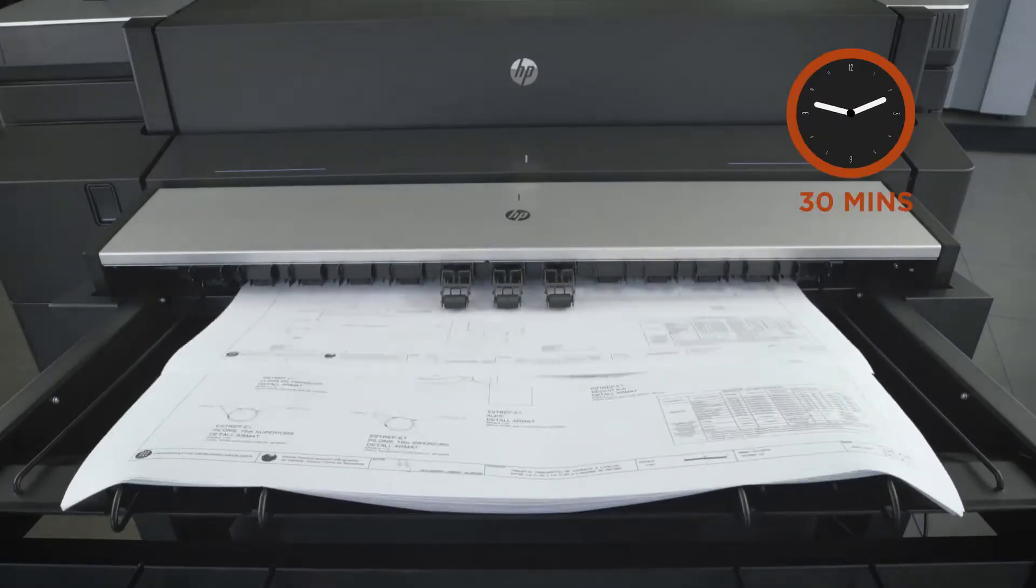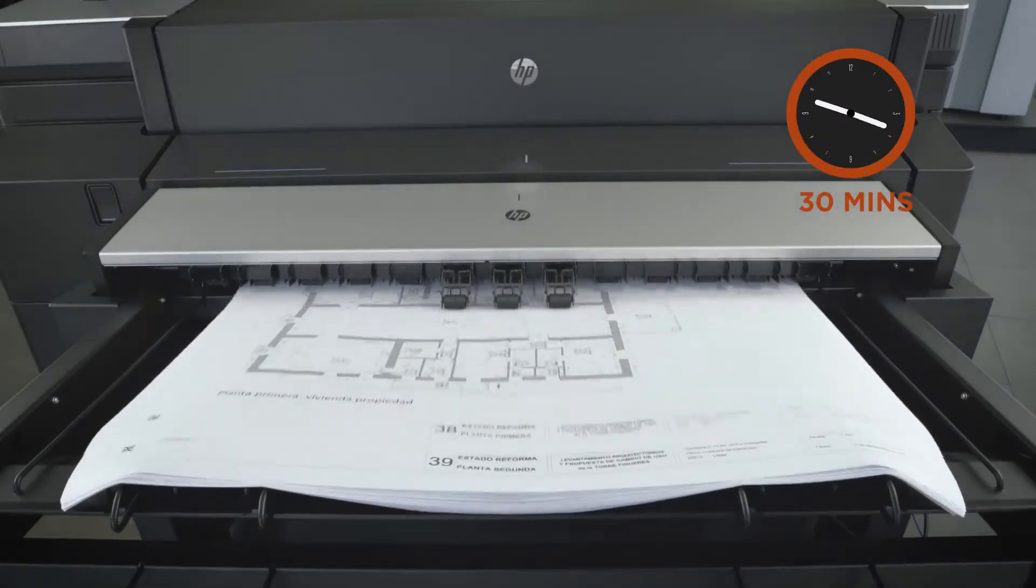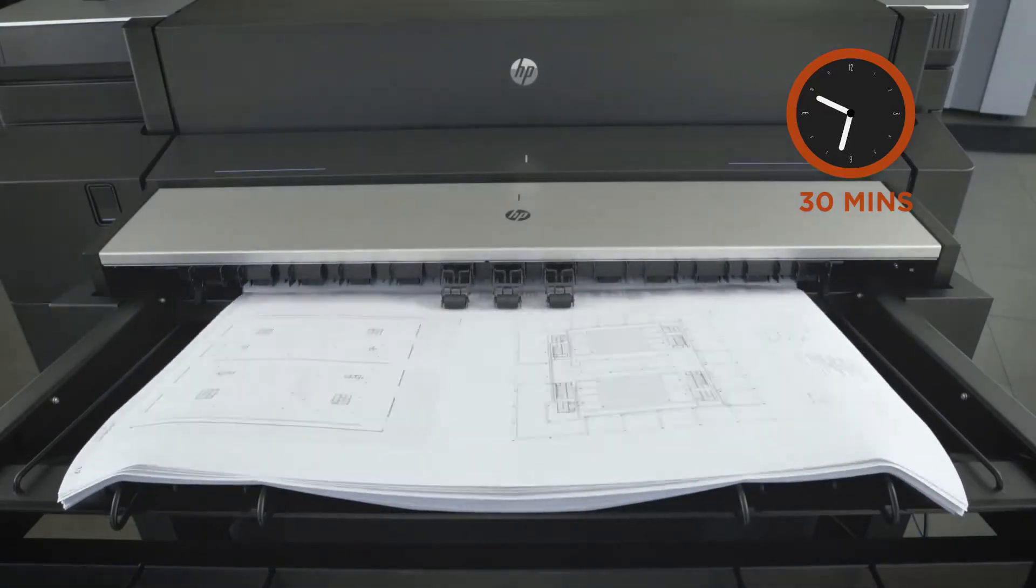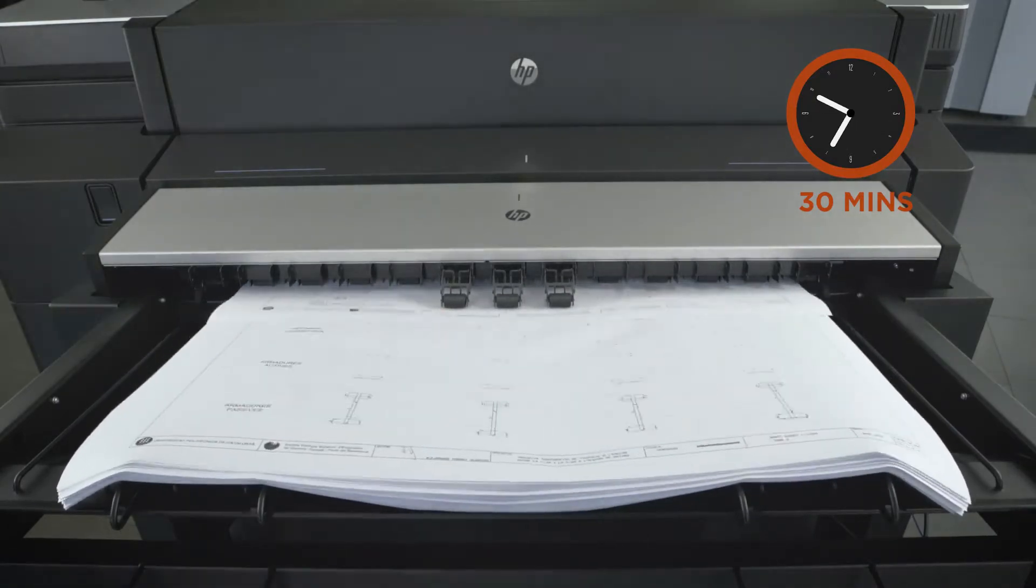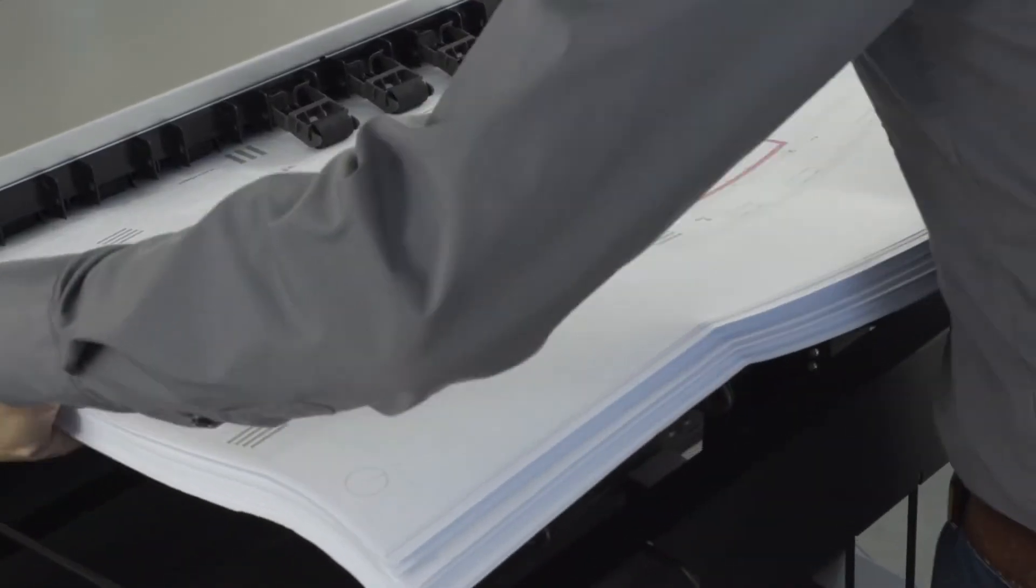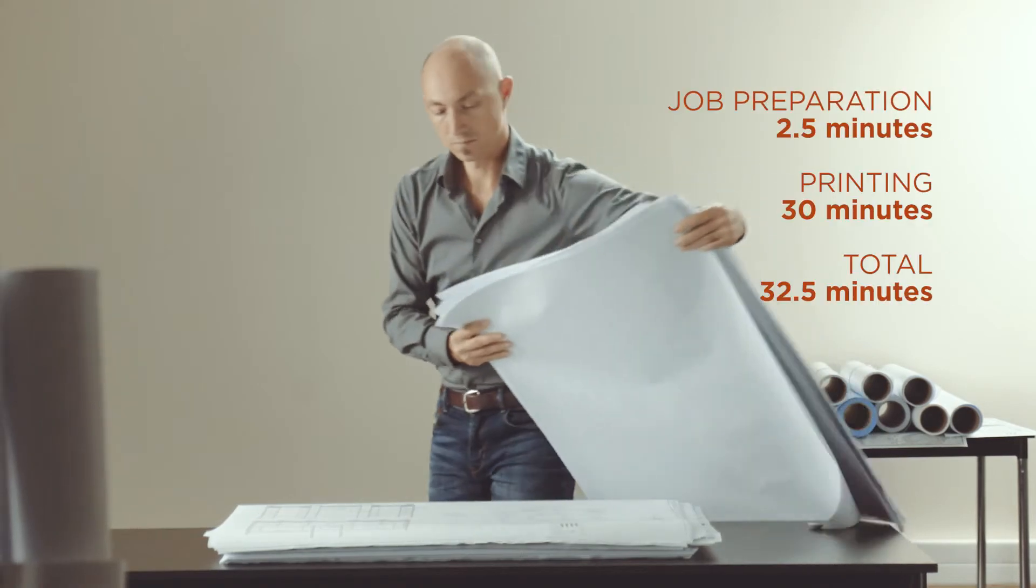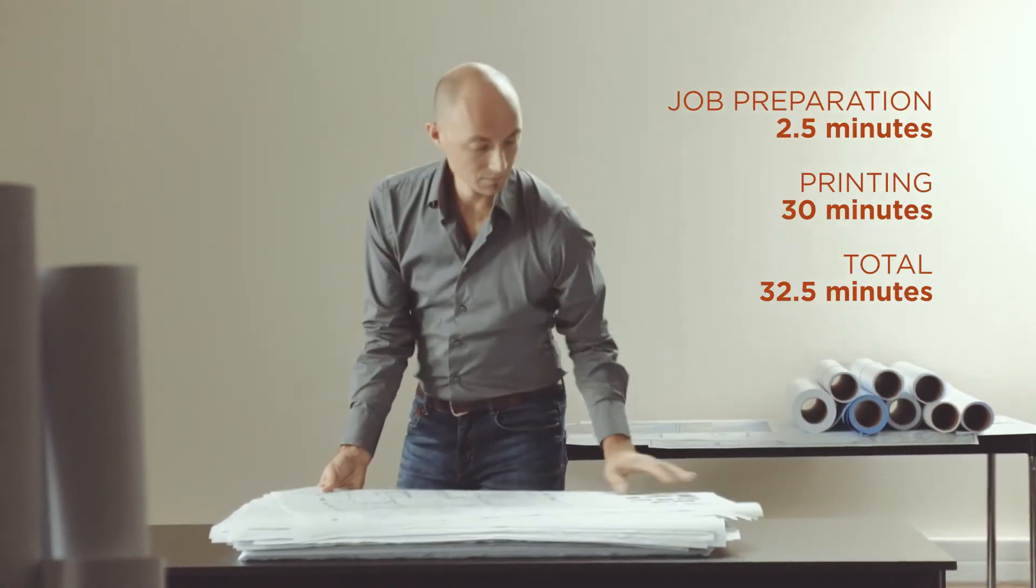All your copies are sent to the high capacity stacker already collated and ready to deliver. All in just a fraction of the time of today's lengthy process.